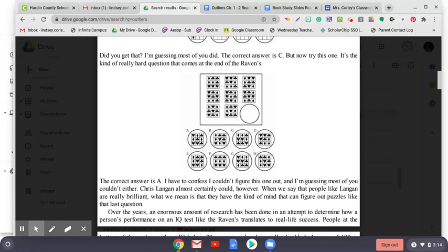When we say that people like Langan are really brilliant, what we mean is that they have the kind of mind that can figure out puzzles like that last question. Over the years, an enormous amount of research has been done in an attempt to determine how a person's performance on an IQ test like the Raven's translates to real-life success. People at the bottom of the scale with an IQ below 70 are considered mentally disabled. A score of 100 is average.